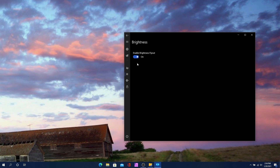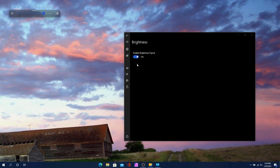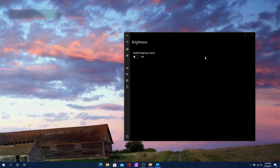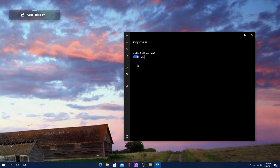You can enable or disable the brightness flyout. If I disable it, when I increase my screen brightness it'll show just as a normal Windows default flyout, whereas the caps lock will still show the modern flyout. So you can really just tweak this to whatever you want. I like the modern flyout, so I'll leave it on.